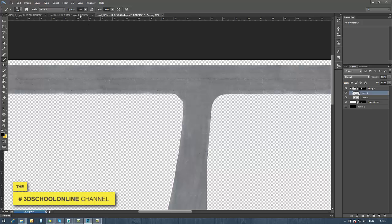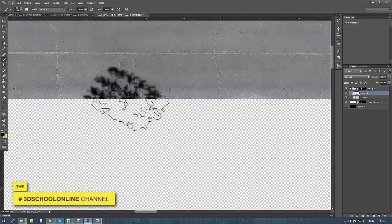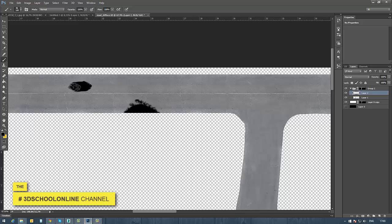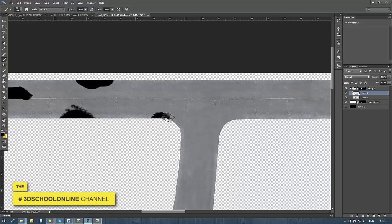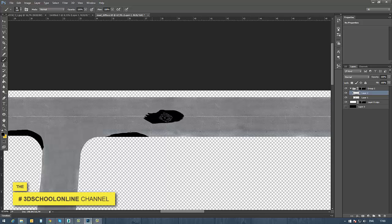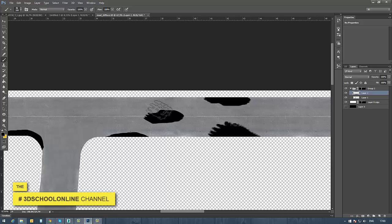Now we have a nice road texture to use back in 3ds Max. It's time for creating the water puddle areas. I'm running through the techniques quickly so you can repeat and create the same result. You can of course zoom in or choose a better brush or other tools, but I'm showing you how I do this.